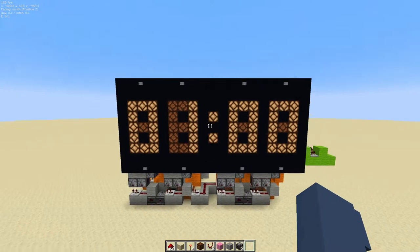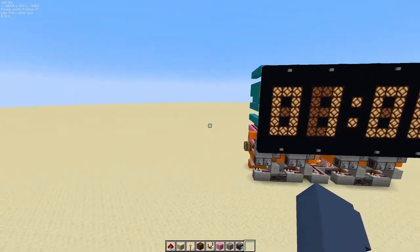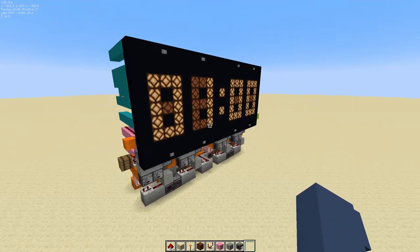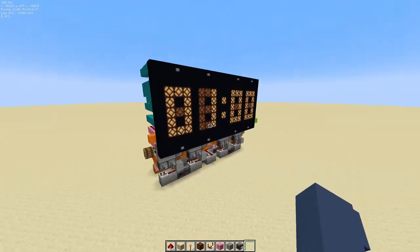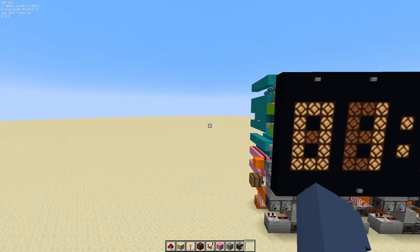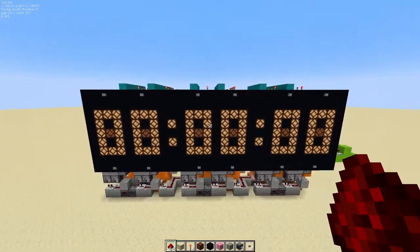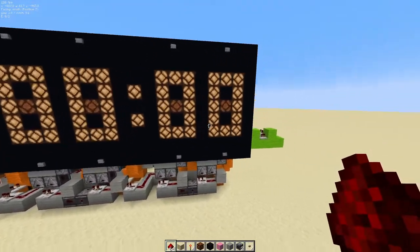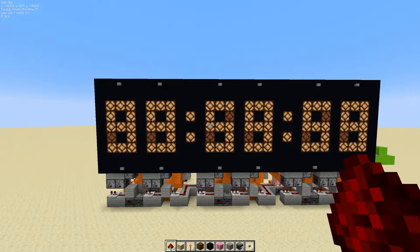Now do the exact same thing, copying another segment over here — use the structure blocks method or the block-by-block method if in survival. After you're done, you should have another two-digit segment with the digit carrying circuits and everything in between. The clock should look exactly like this, with all six digits ready to go. If I decrease this by one, the whole thing should go down.